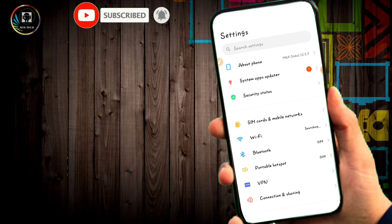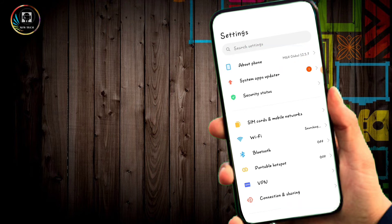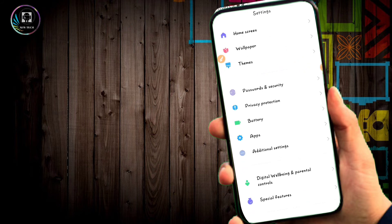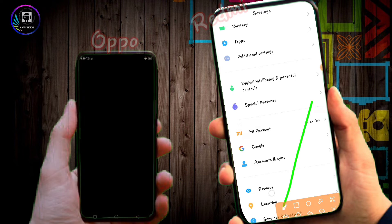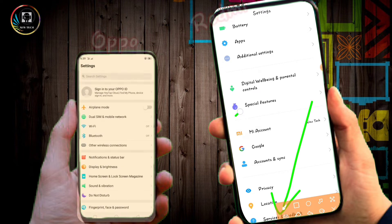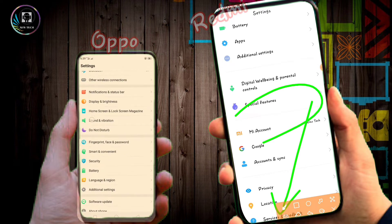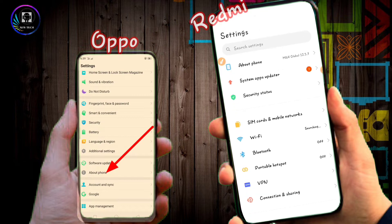In the Settings, you will see About Phone. Click on About Phone to proceed with the next step.